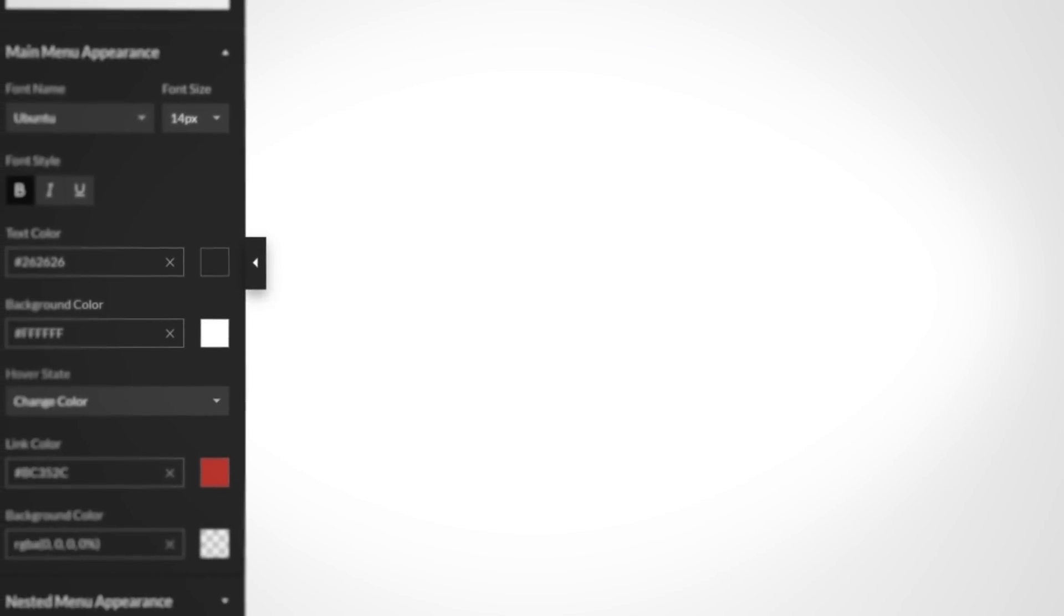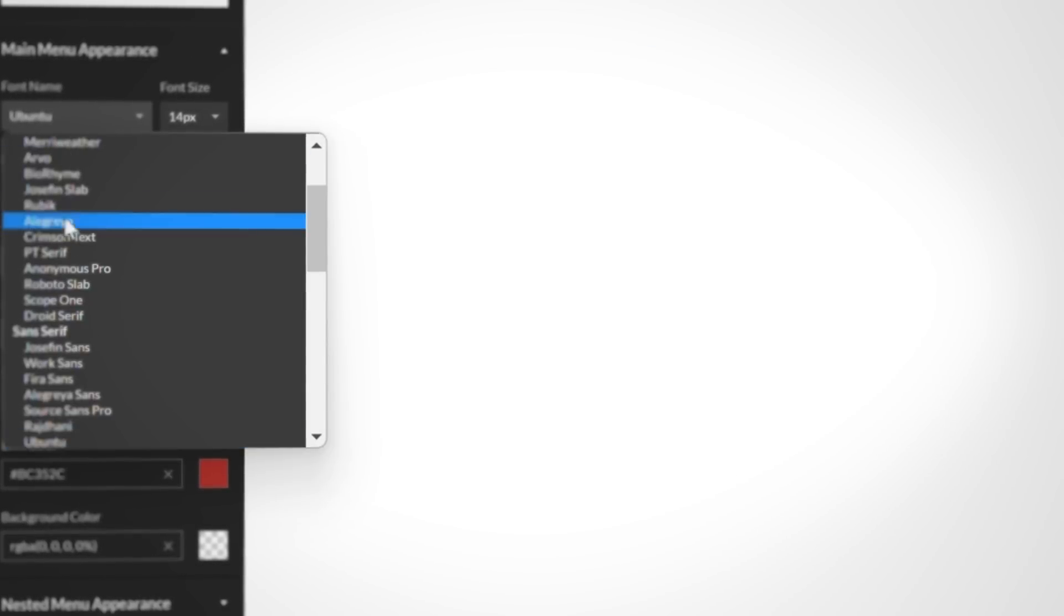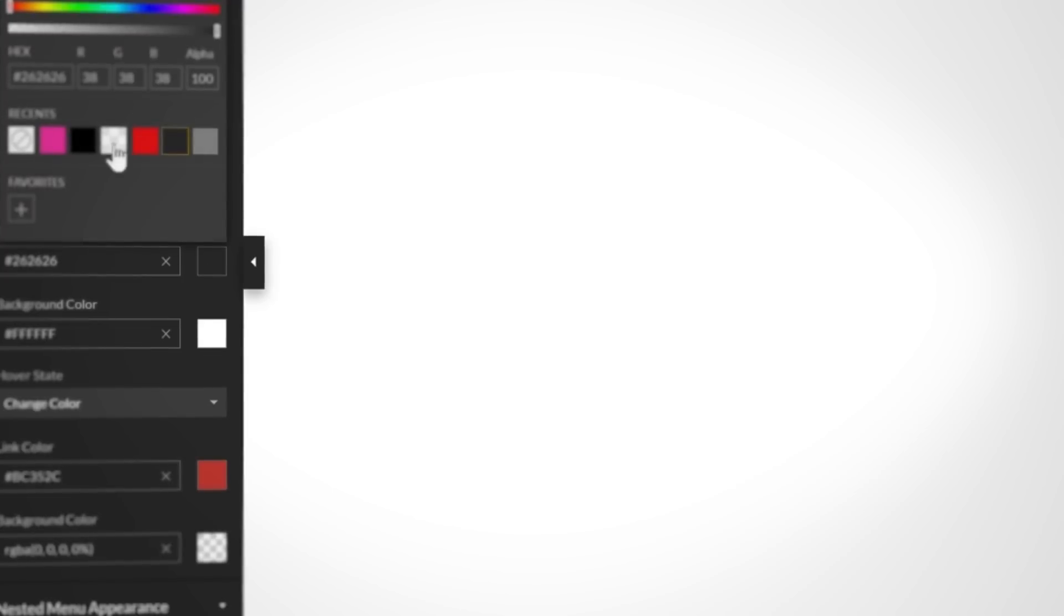Once inside the builder, you can customize the block as you normally would to match your brand's look and feel, then save the changes.